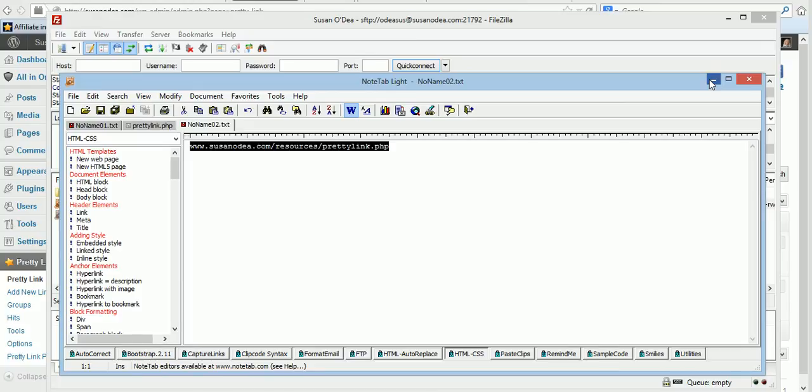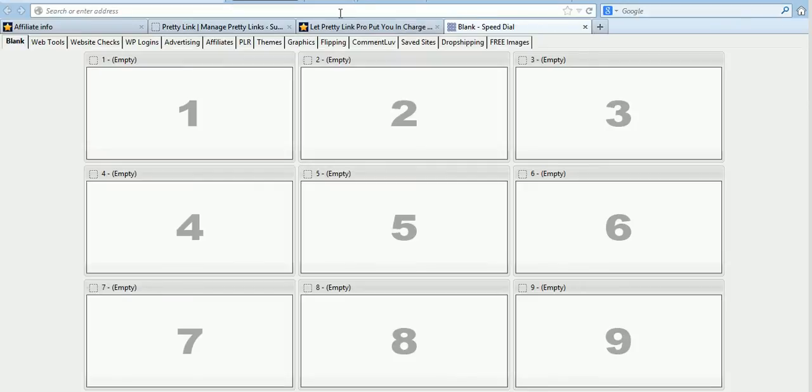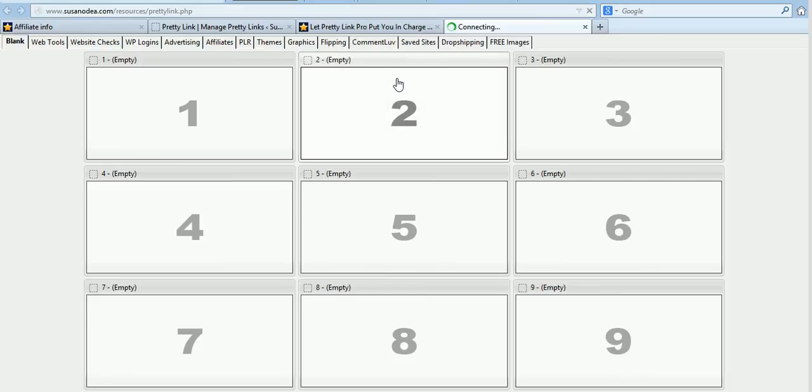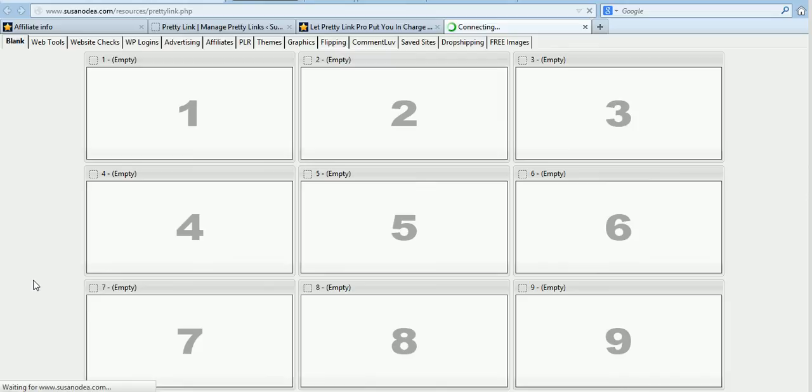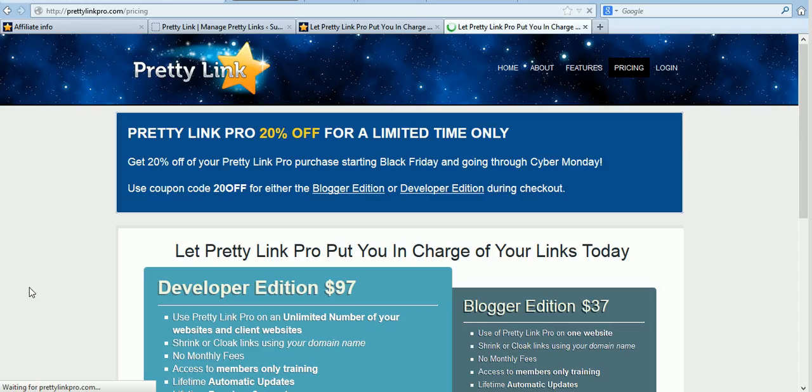Just minimize these now and paste it into your browser. And once again you should arrive at the Pretty Link Pro page. And here we go. There we are.